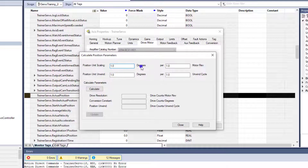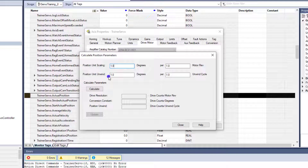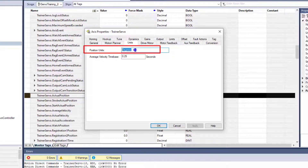Keep in mind the degrees right here where it says degrees and units per scaling and position units unwind and position unit scaling — it says degrees right here. Just keep that in mind, because we typed in degrees right here.